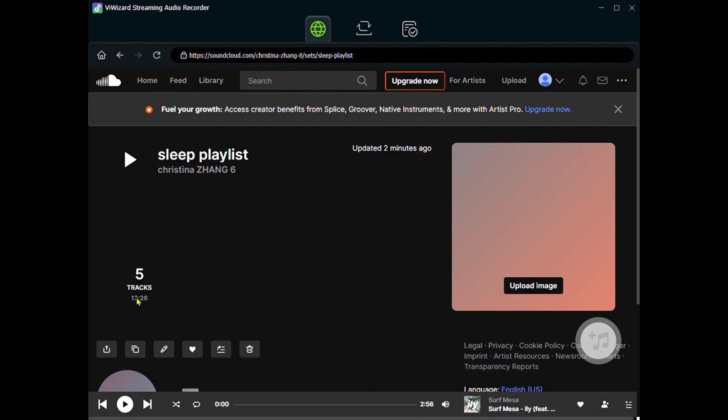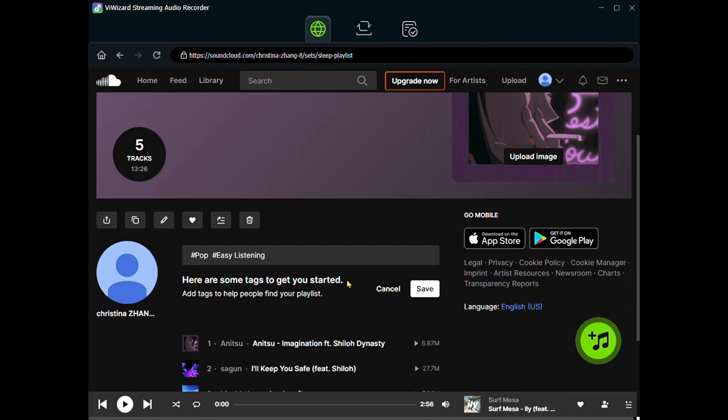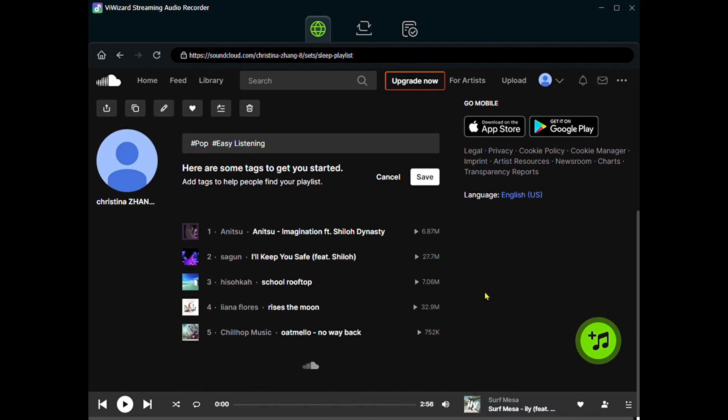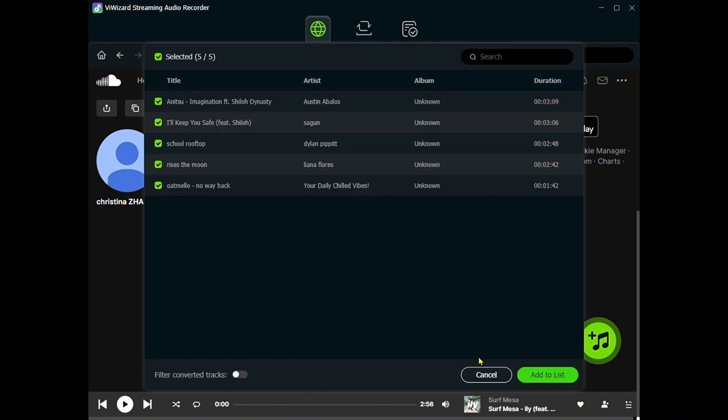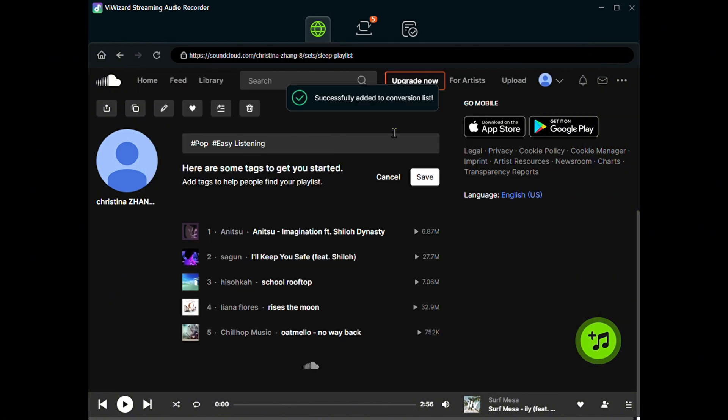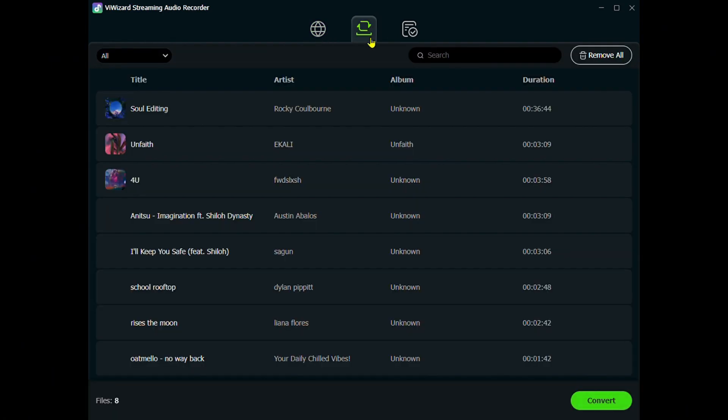Make sure you scroll all the way down to load every track. Then click the plus button, choose Add to List, and hit Convert to start downloading.